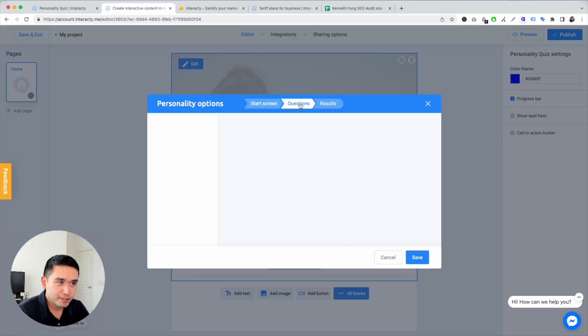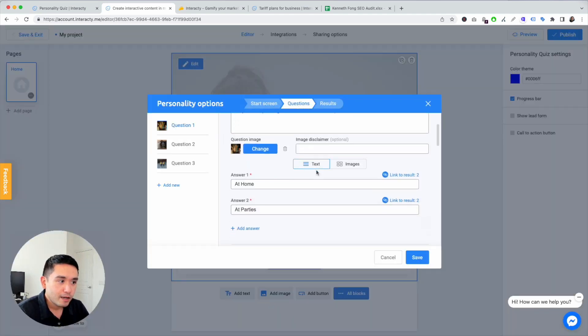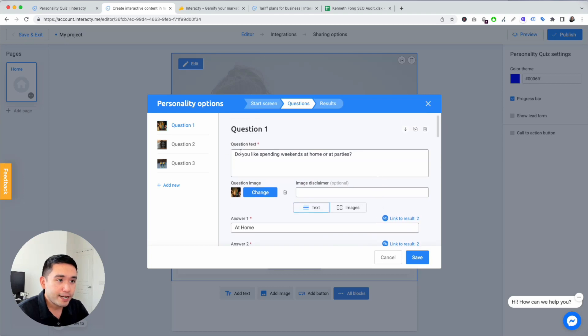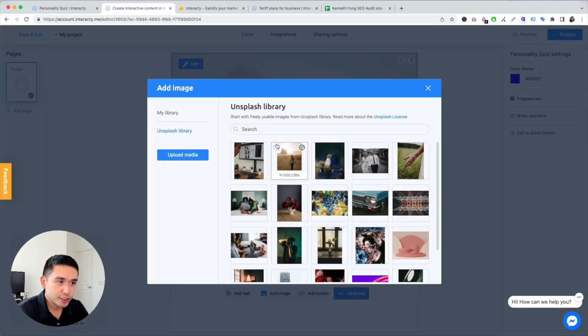So we have our two results saved. So let's go back to the questions. Right now you can add text, image, disclaimer, change.